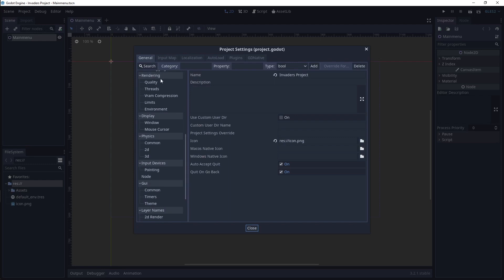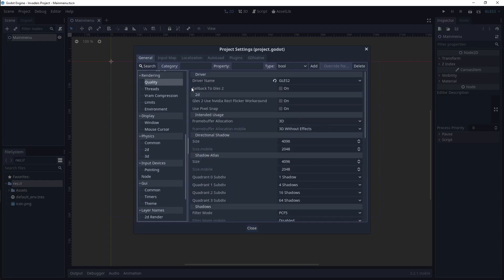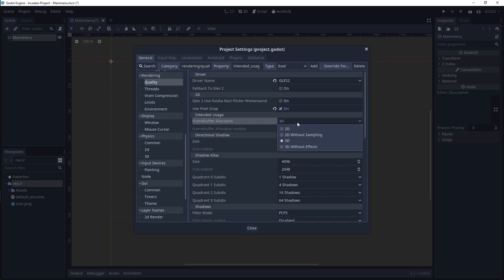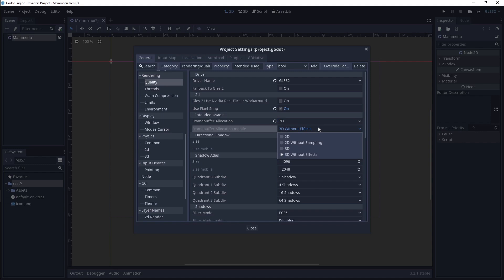Click Use Pixel Snap. Then click the drop-down for Frame Buffer Allocation. Change it from 3D to 2D, and below that for mobile, select 2D without sampling.